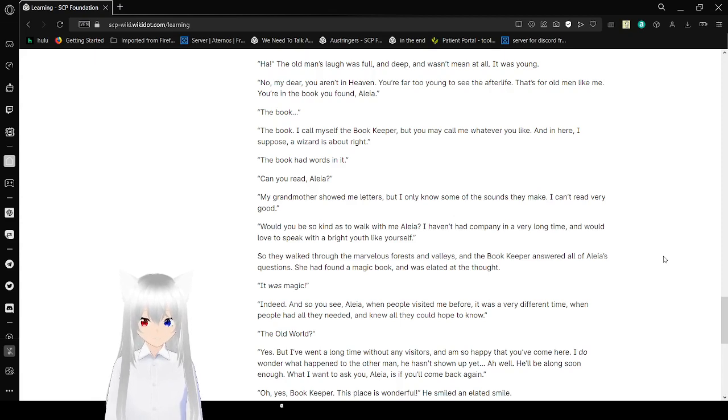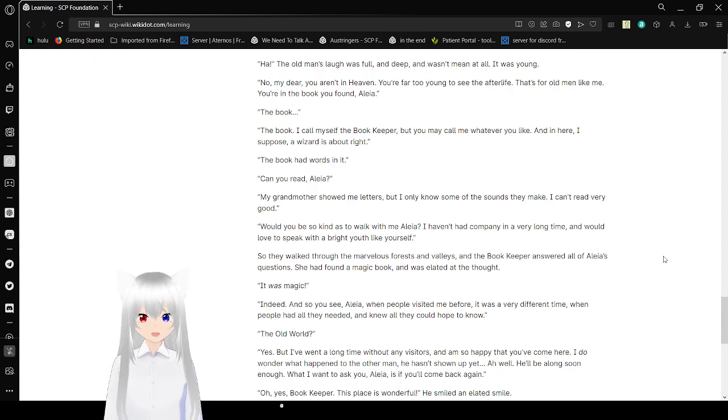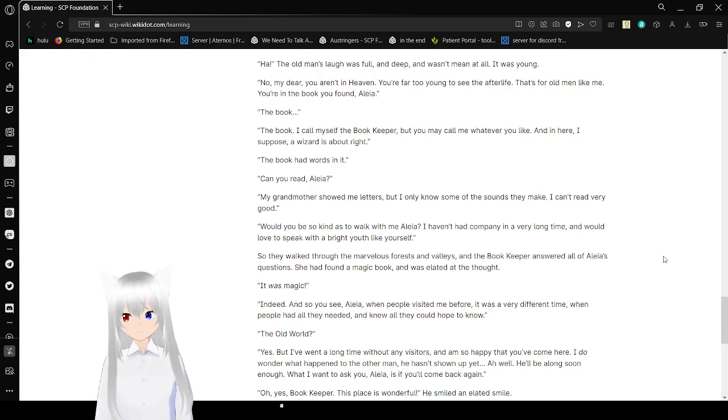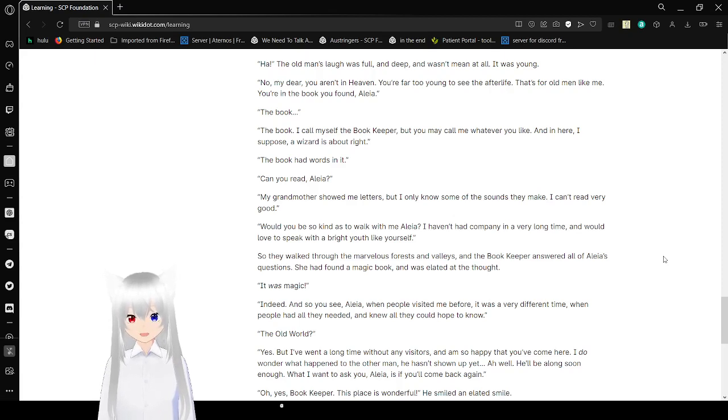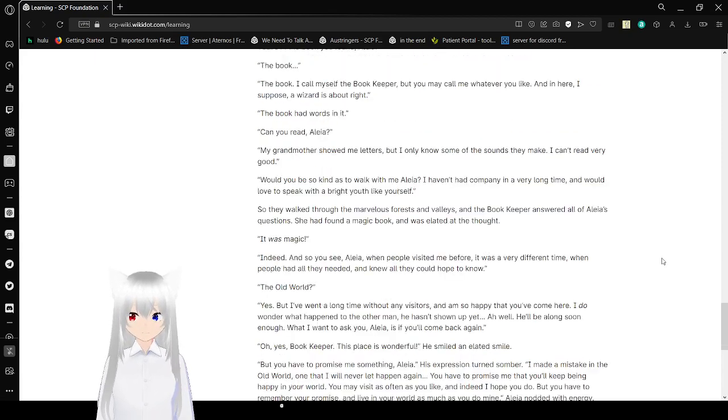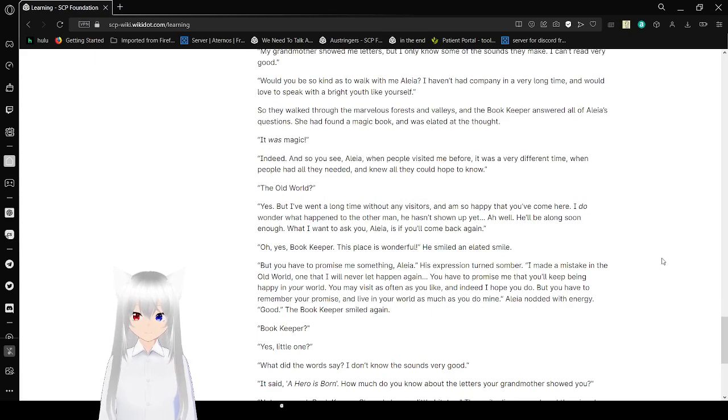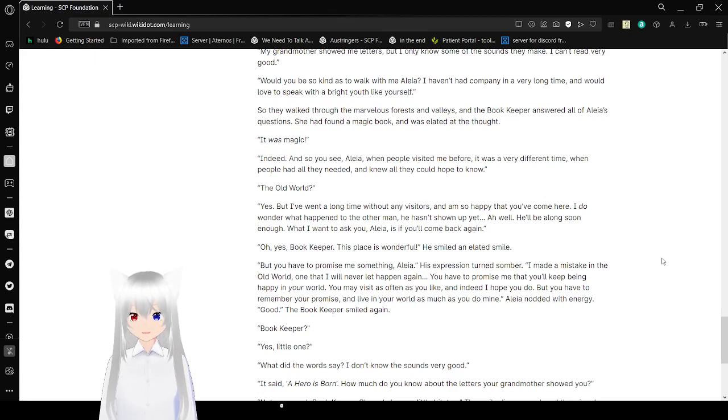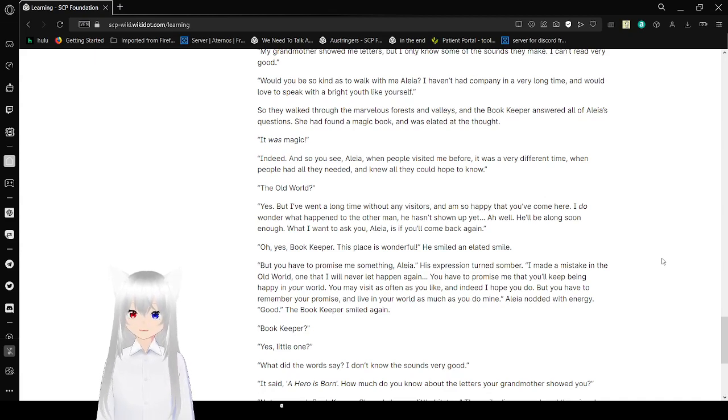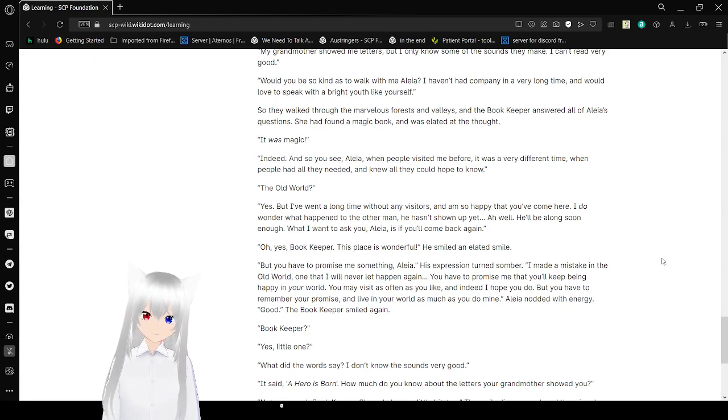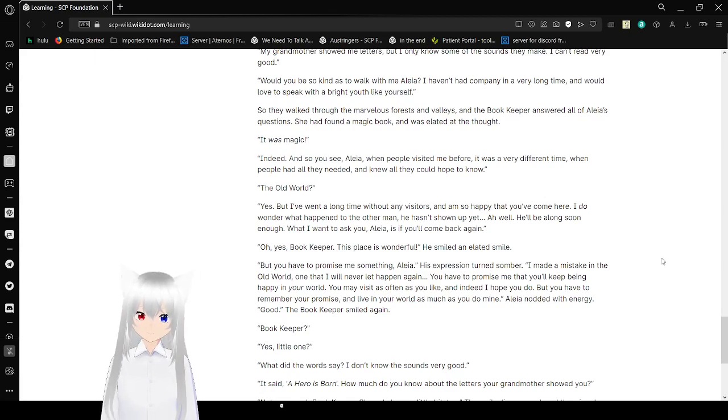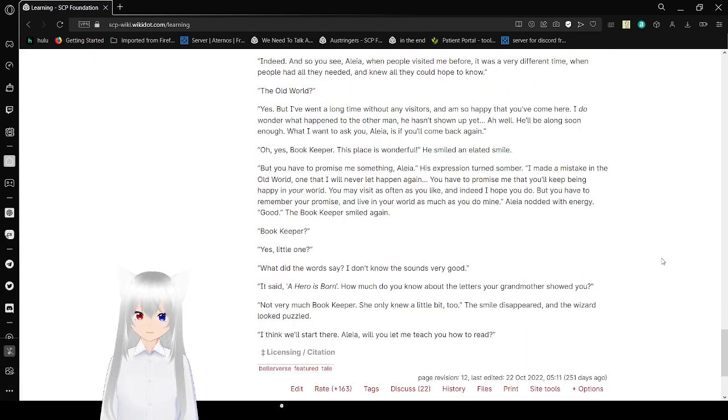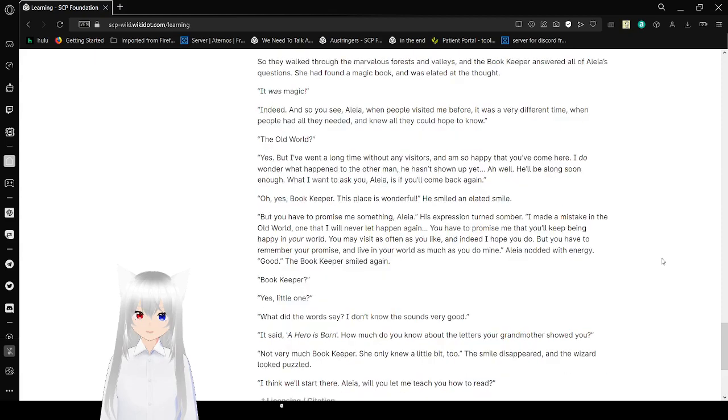The book? The book. I call myself the bookkeeper. But you may call me whatever you like. And in here, I suppose a wizard is about right. The book had words in it. Can you read, Aleah? My grandmother showed me letters, but I don't know some of the sounds they make. I can't read very good. Would you be so kind as to walk with me, Aleah? I haven't had company in a very long time. I would love to speak with a bright youth like yourself. So they walked through the marvelous forest and valleys, and the bookkeeper answered all of Aleah's questions.